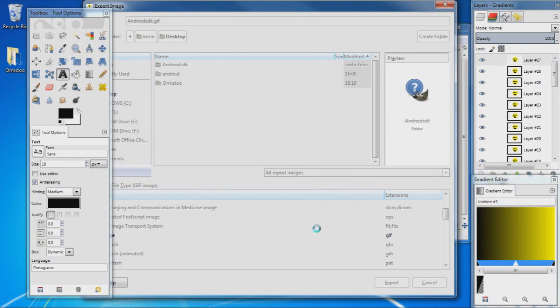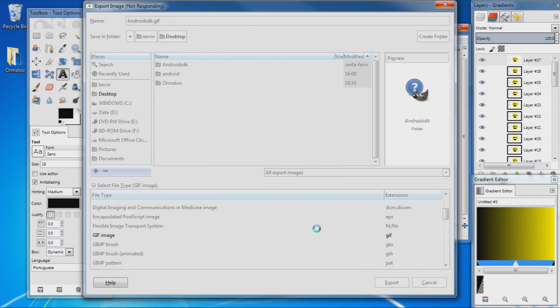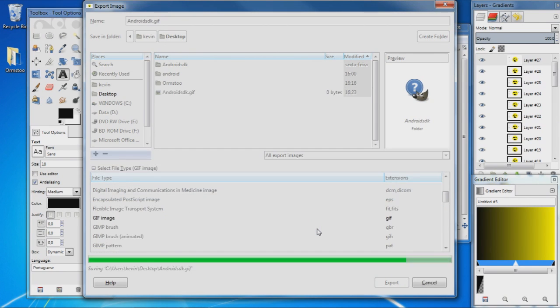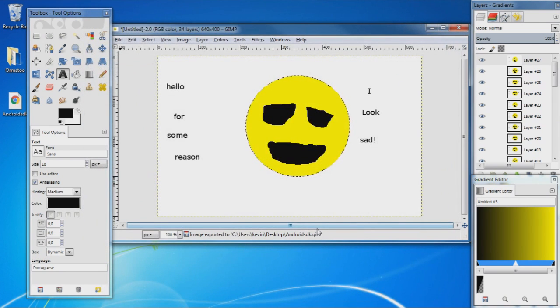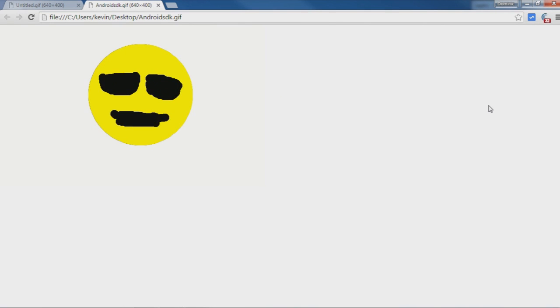Let the animation compile and export, and we should have our animation here on the desktop. So I'm just going to go ahead and open that, and there you go, a simple animation using GIF.